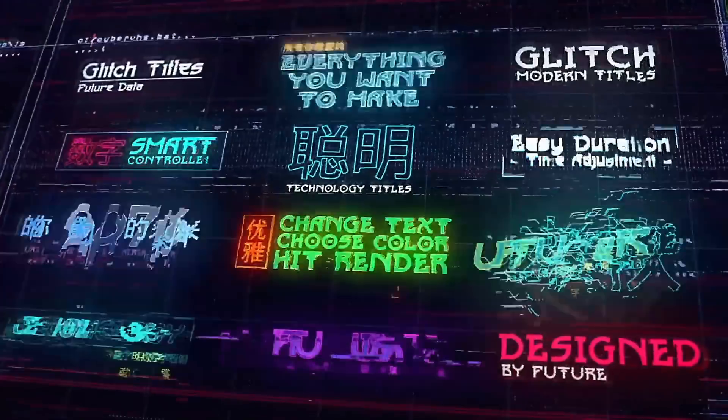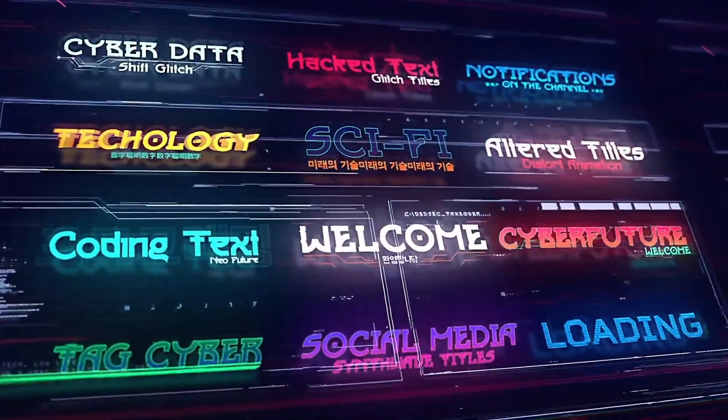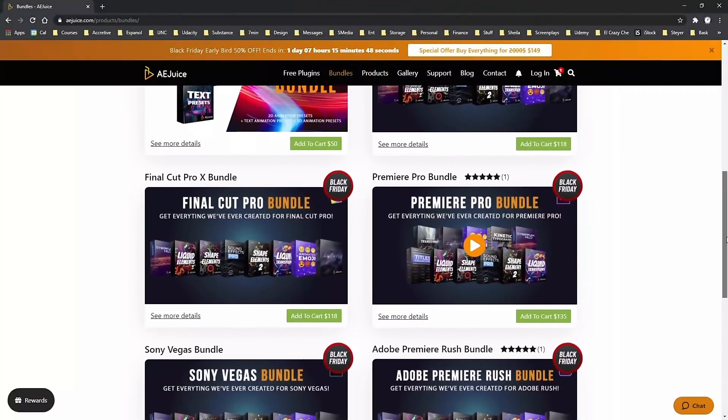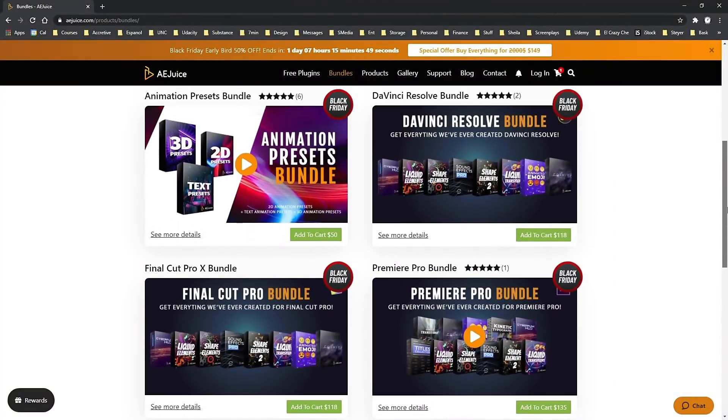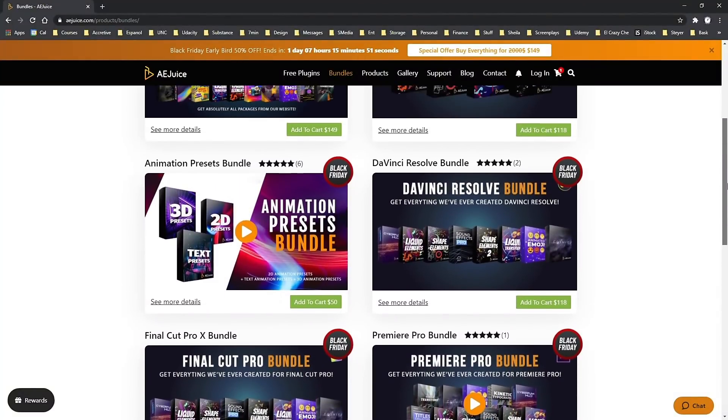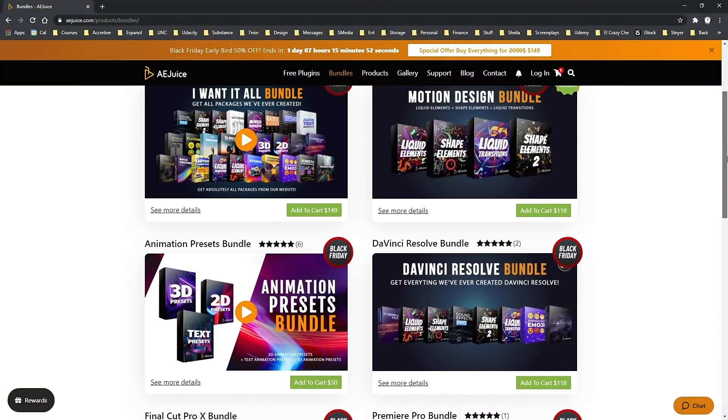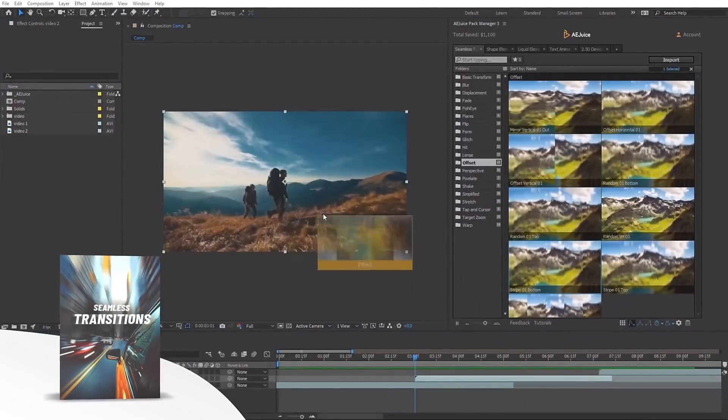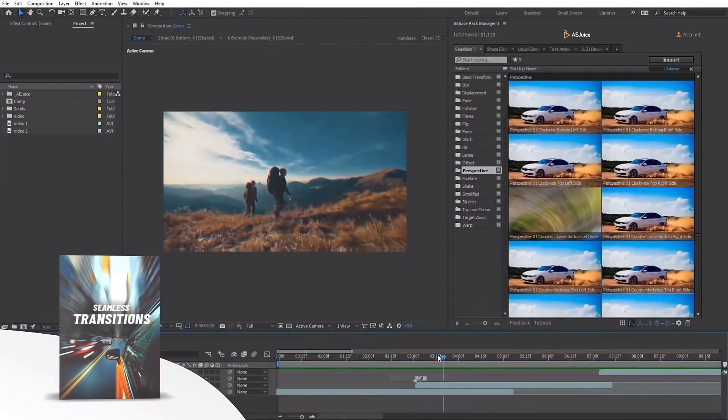In addition to these impressive free plugins, you can also purchase advanced products at more than reasonable prices. Take advantage of AEJuice's bundles. My personal recommendation is that you get the I want it all bundle, which includes everything I just showed you.